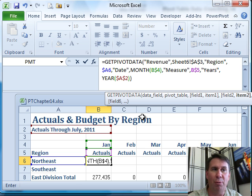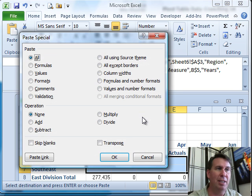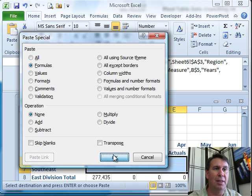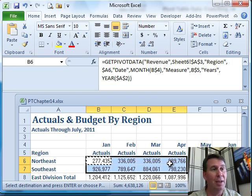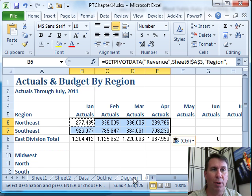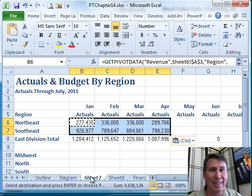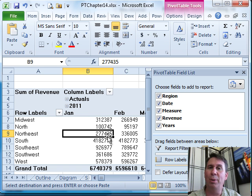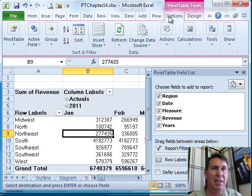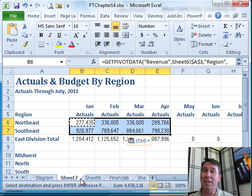Press Enter and we should get the same answer: 277,435. The benefit now is that this is a formula that can be copied. We'll paste special formulas and you'll see the numbers automatically update. Now we have almost the perfect situation — a report that is formatted perfectly and getting its data from a PivotTable. Every month, we paste new data to the bottom of the raw data, come to PivotTable Options, refresh the PivotTable, and then go to our report, which will be nicely formatted with data coming from the PivotTable.